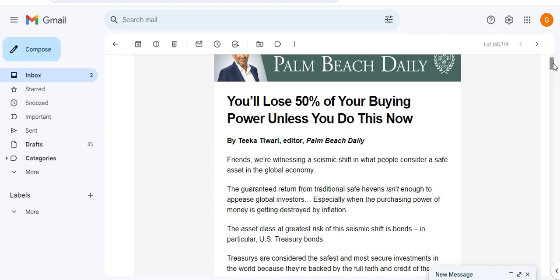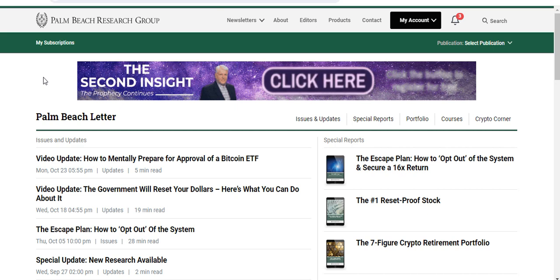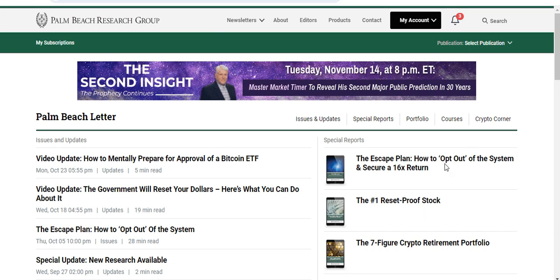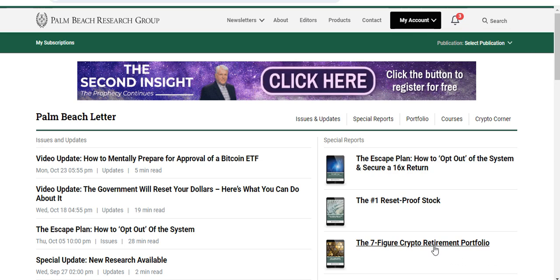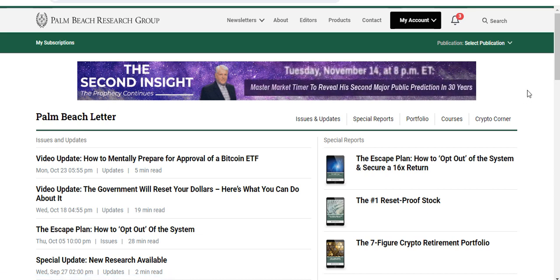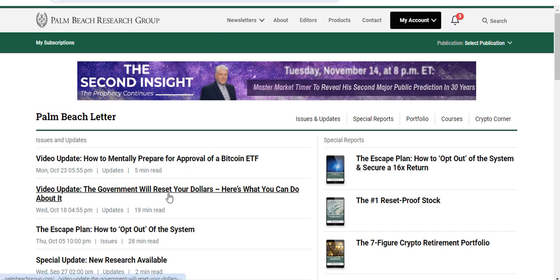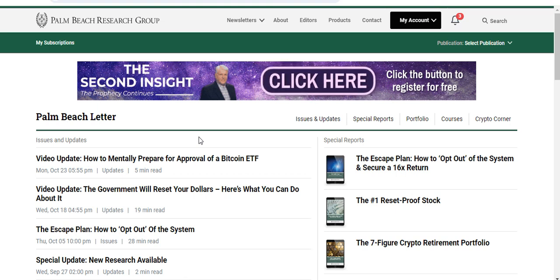There's ways to protect yourself with Bitcoin and crypto. If you want to get Tika's very best crypto advice and how you can protect yourself from the potential collapse of the US dollar, I really recommend you join his Palmridge Letter. He's got all of these special reports here - how to opt out of the system, all about how to protect yourself from the dollar collapse. He's got his seven-figure crypto retirement portfolio. I've already invested in these. Here he shows you how to buy Bitcoin safely and how to store it, and he's got all of these special updates here - how to protect yourself from the US dollar and how to mentally prepare yourself for a Bitcoin ETF.